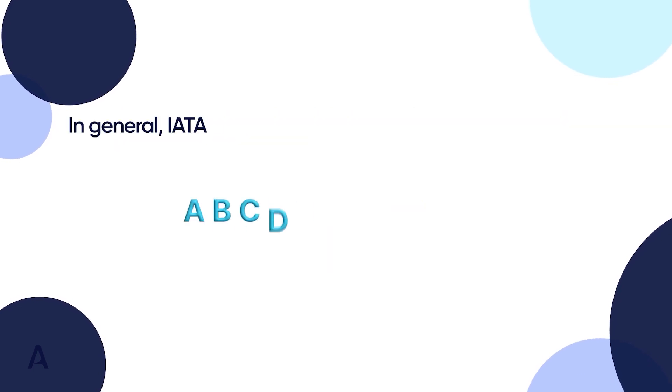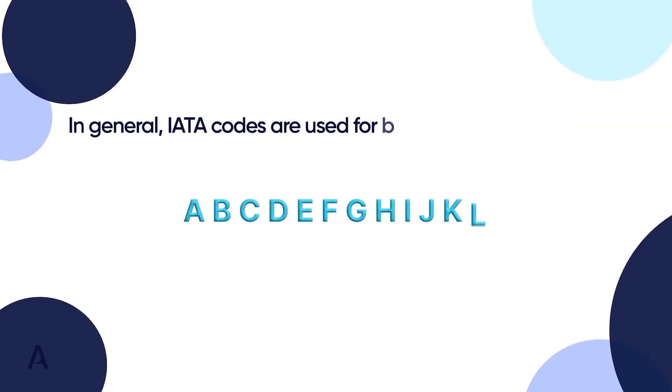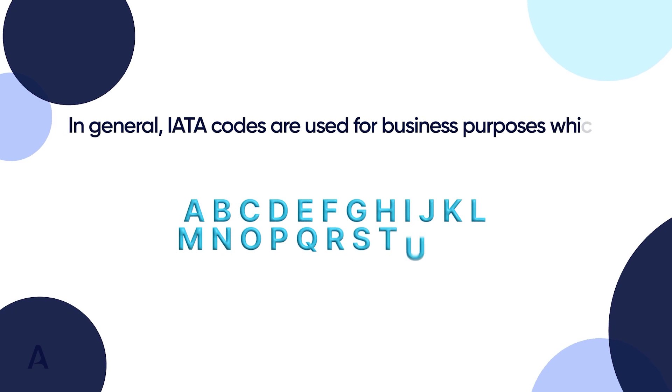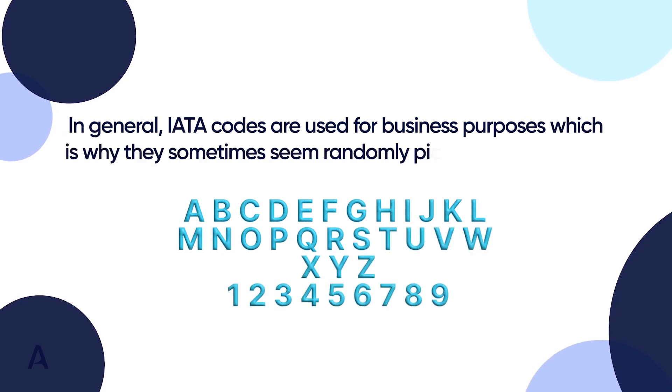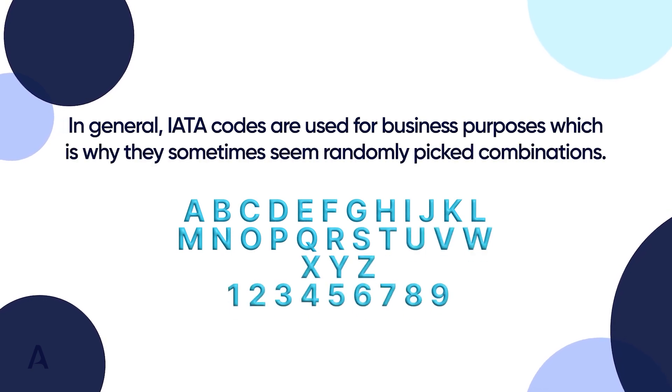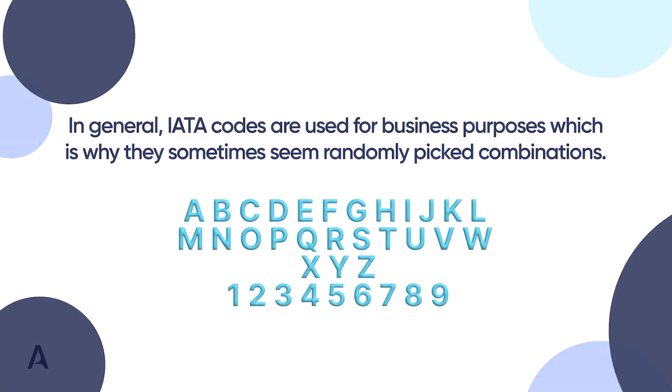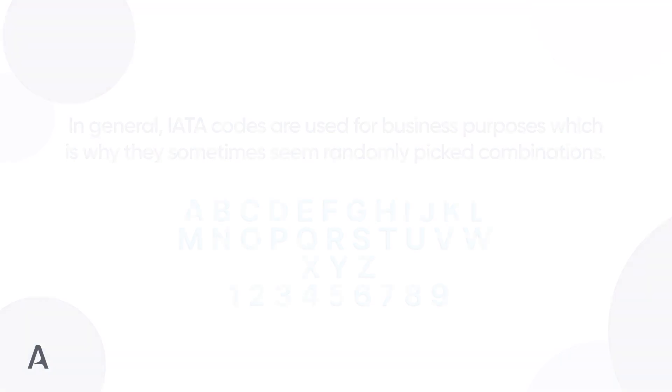In general, IATA codes are used for business purposes, which is why they sometimes seem randomly picked combinations. However, the first character is usually the first letter of the airline's name.